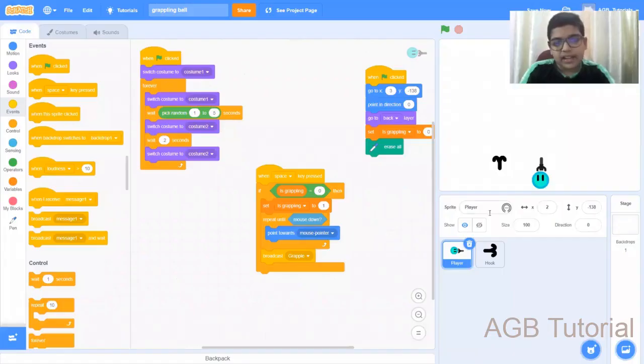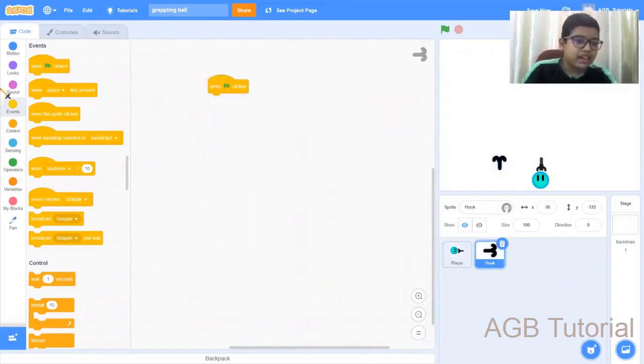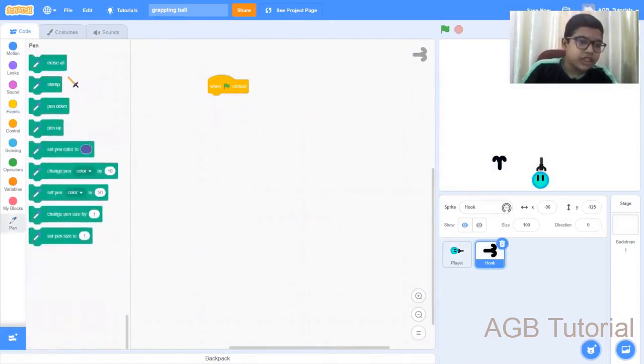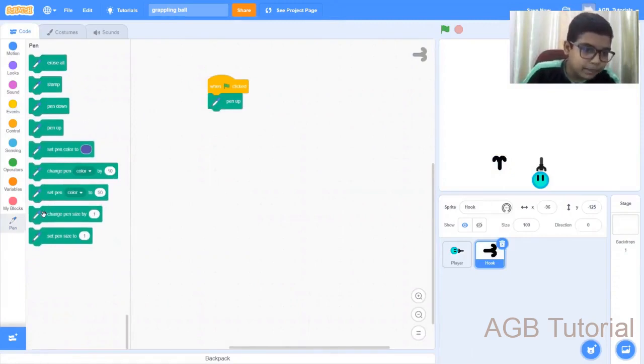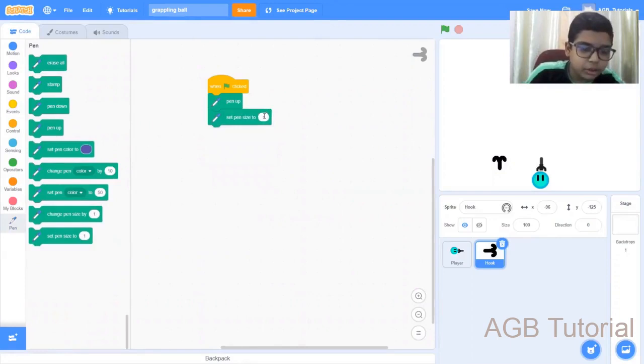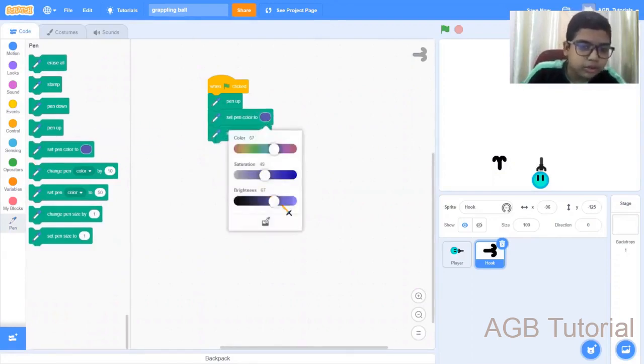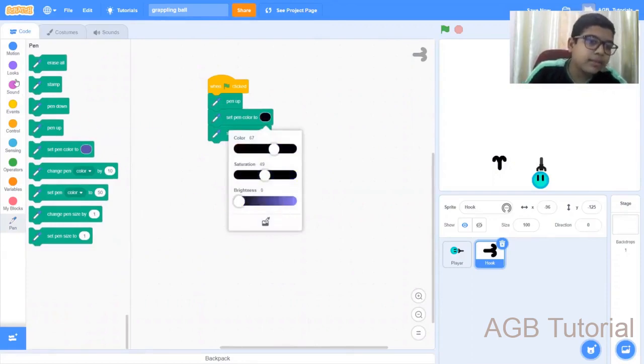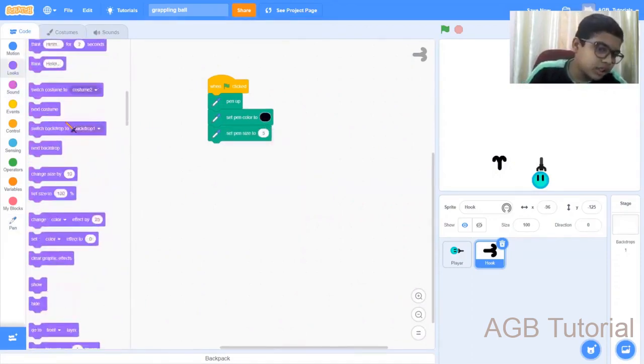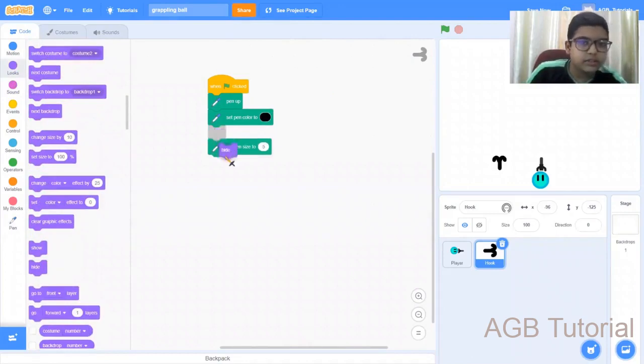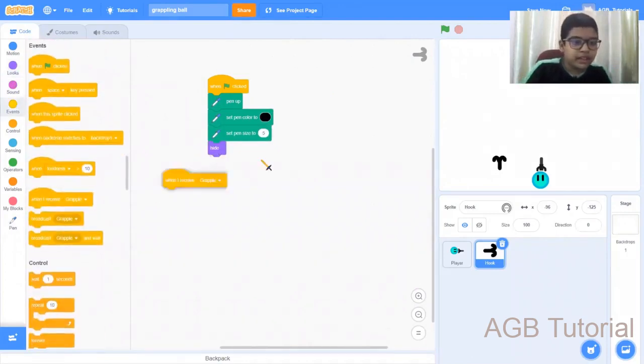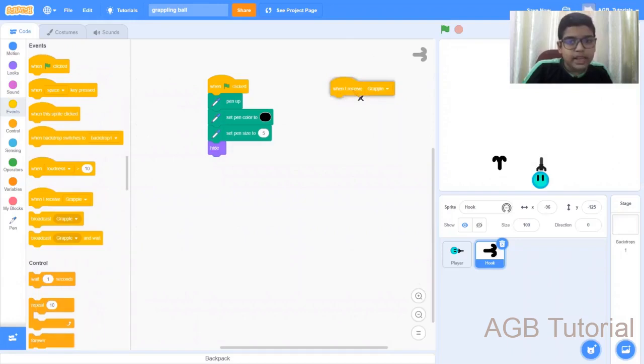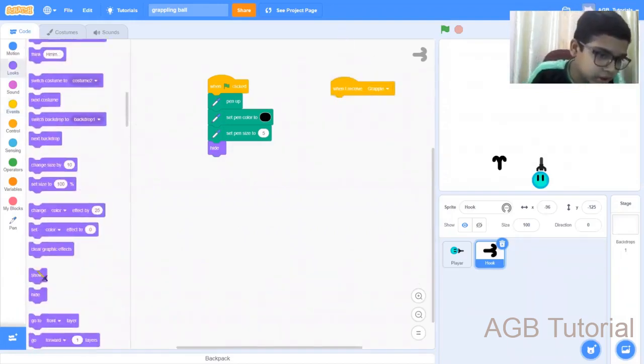Now that is done, let's now code the hook. Get when the green flag is clicked. Go to the pen option, get a pen up and set pen size to five. Set the pen color to black. Go to looks, hide. Next, go to event, get a when I receive grapple. Go to looks, show.